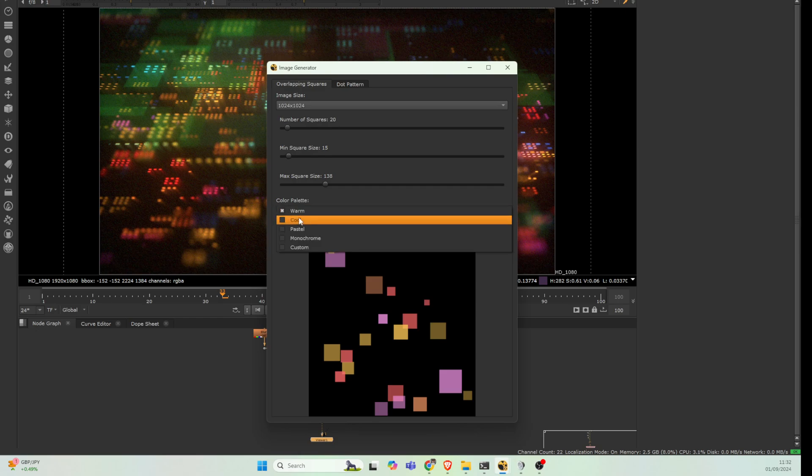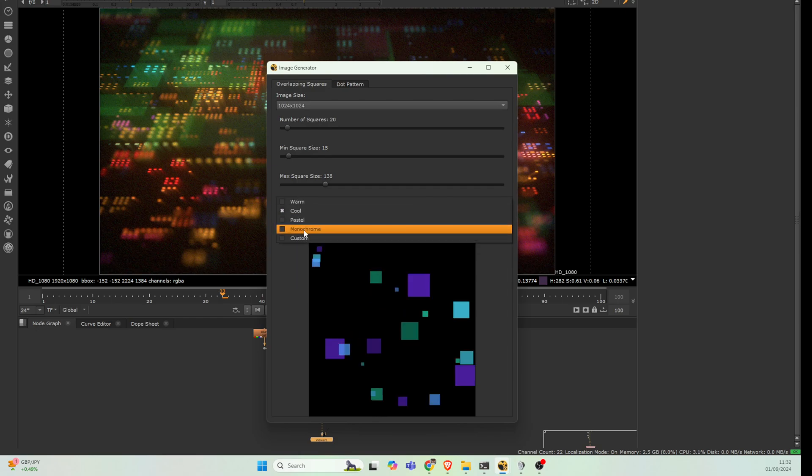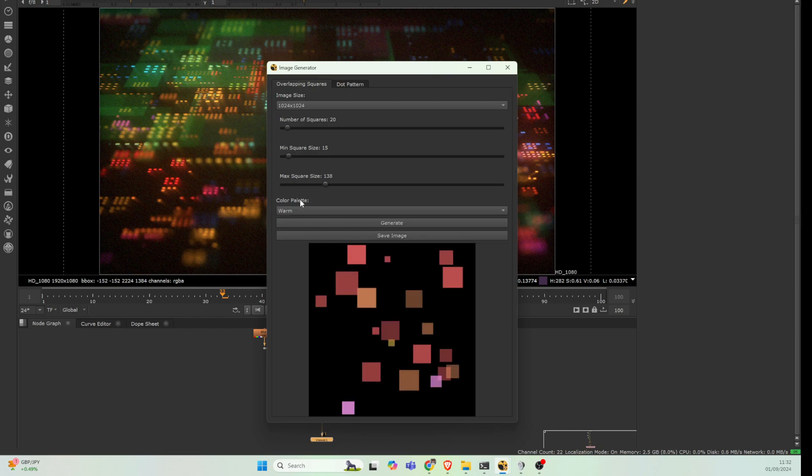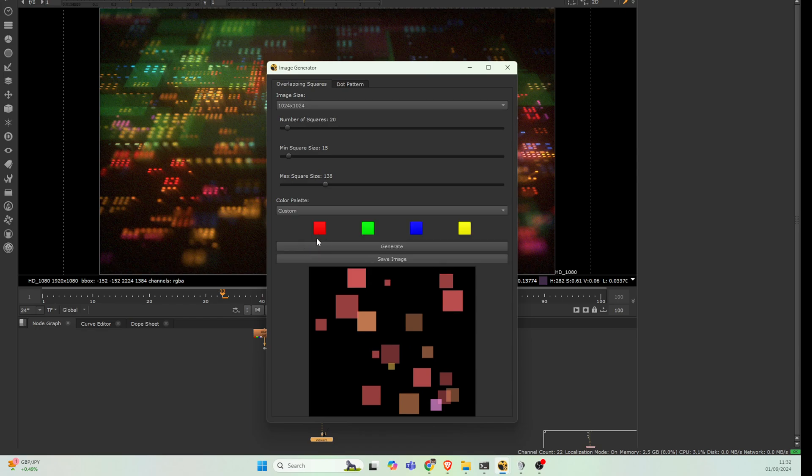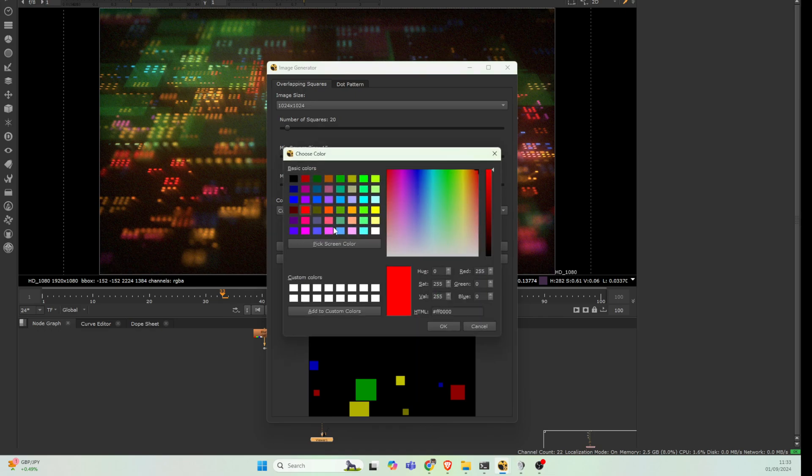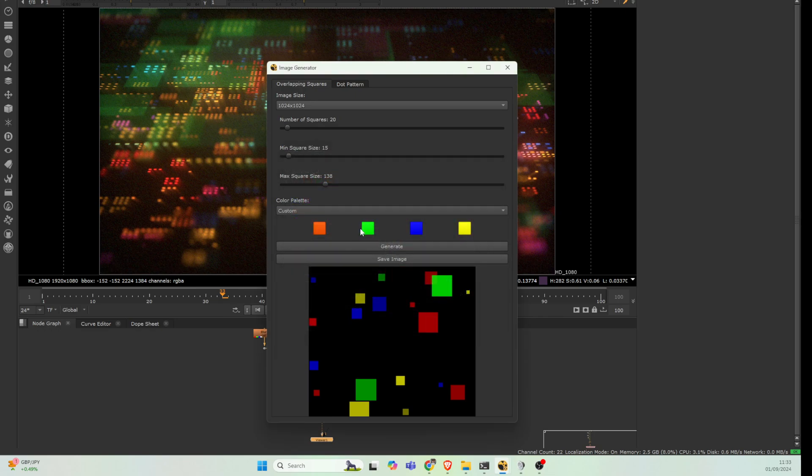I've added some different color packs that you can do, but also if you go to custom, which is the one that I've been using a lot, and just hit generate, you can see it generates a square pattern with these colors. You can actually click these and then set them.